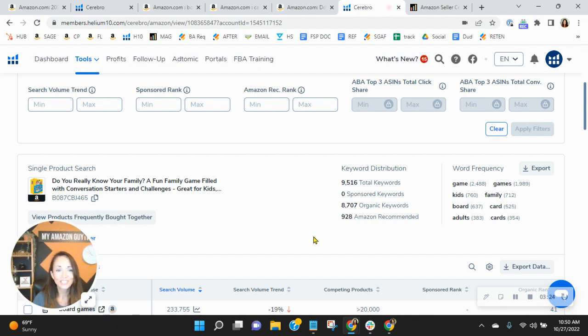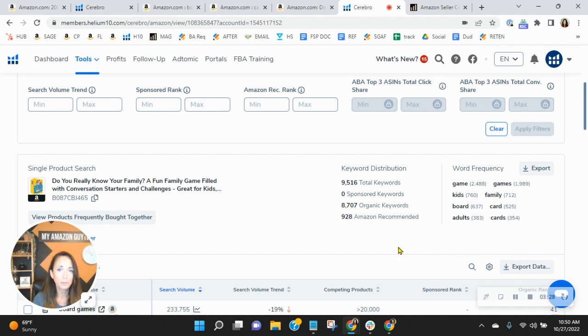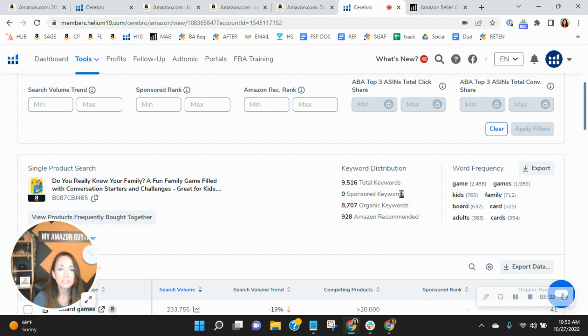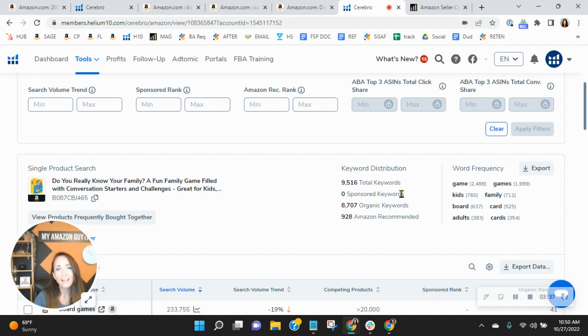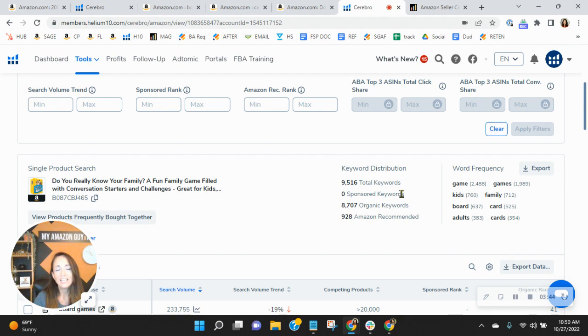What's really interesting here is they're actually selling more units per month than you, but they're not advertising. They're not using sponsored keywords, no PPC, and they may be doing some display, but their ad budget is significantly less than yours, yet they're selling more.